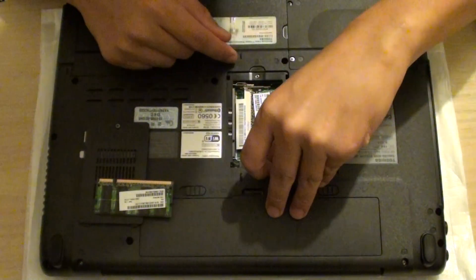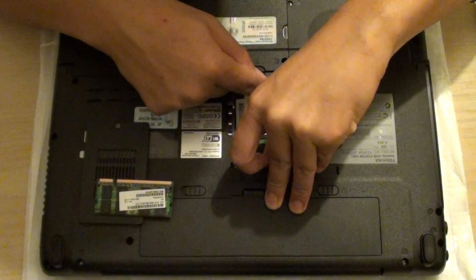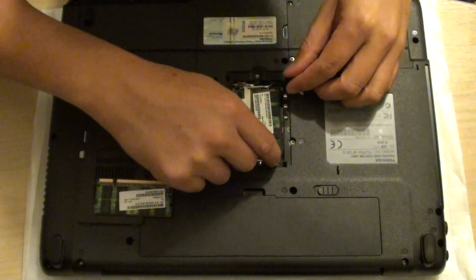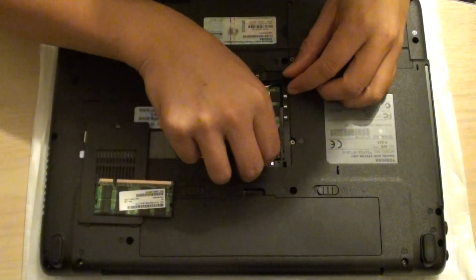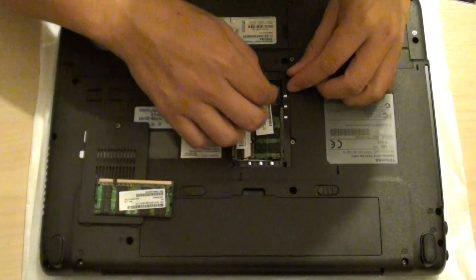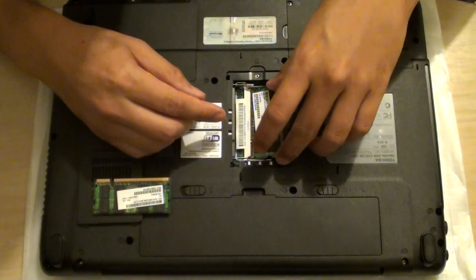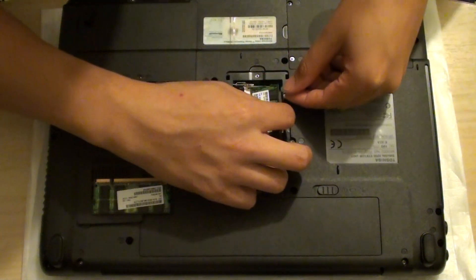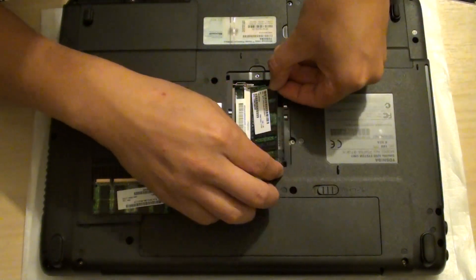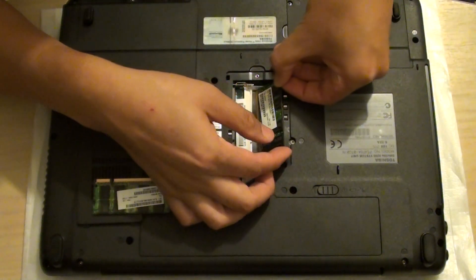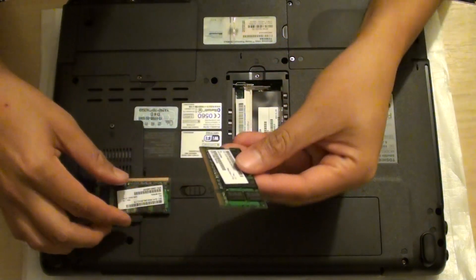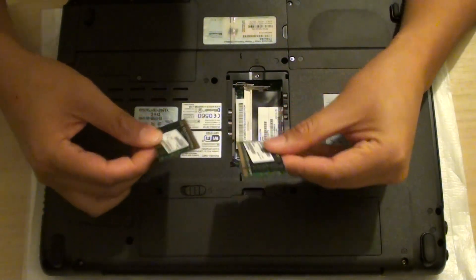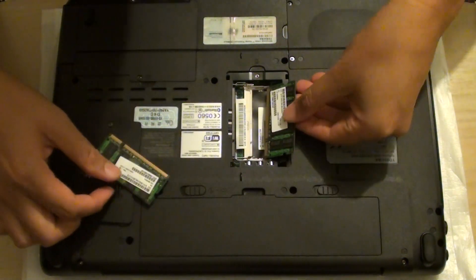Same with the bottom one. Just pull the clips out on both sides and the RAM should pop up. Once it pops up, you can simply pull it out. Then pull out the two pieces of RAM and upgrade with new ones.